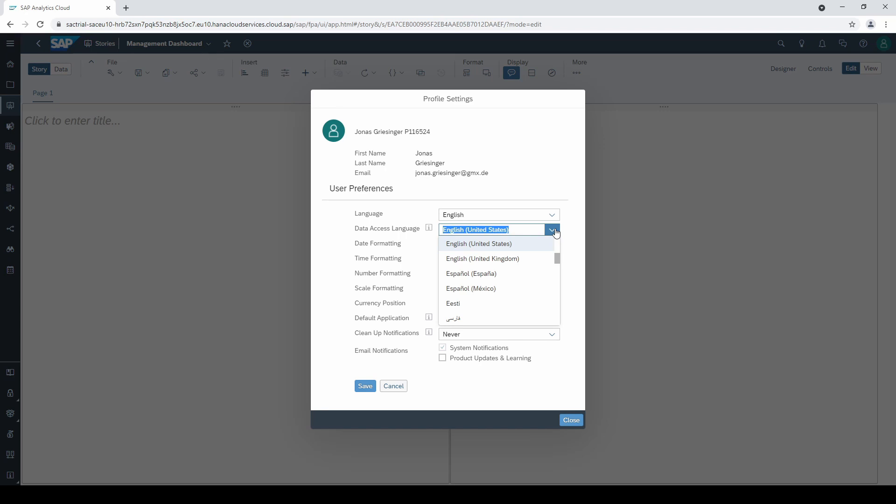This is especially important if you have international customers. For example, if you have dashboard users in Spain and stored your data in Spanish, those users can select Spanish as the access language.